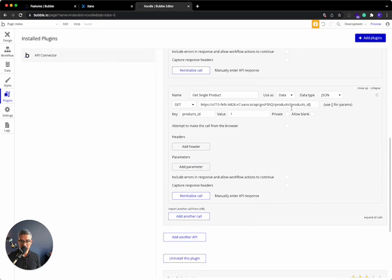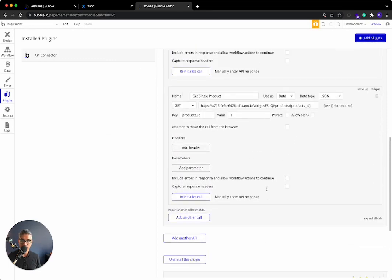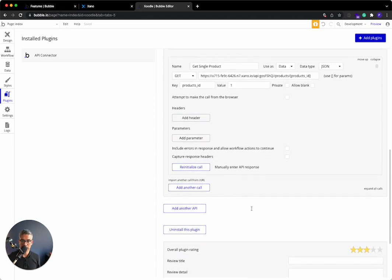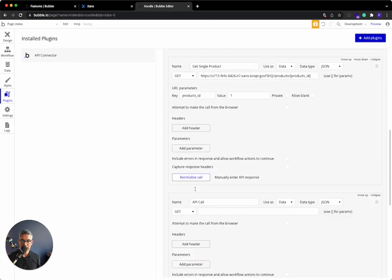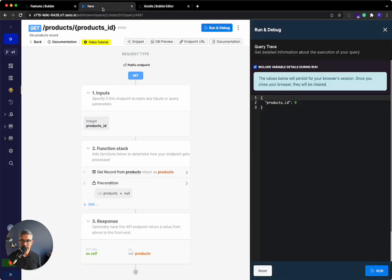Another thing some people have asked is like, what if there's more than one input? For example, we just did a single product. What if I wanted to log in a user, which takes an email and a password? Let's just go ahead and do that right now. I'll add another API call and I'll call this login user.